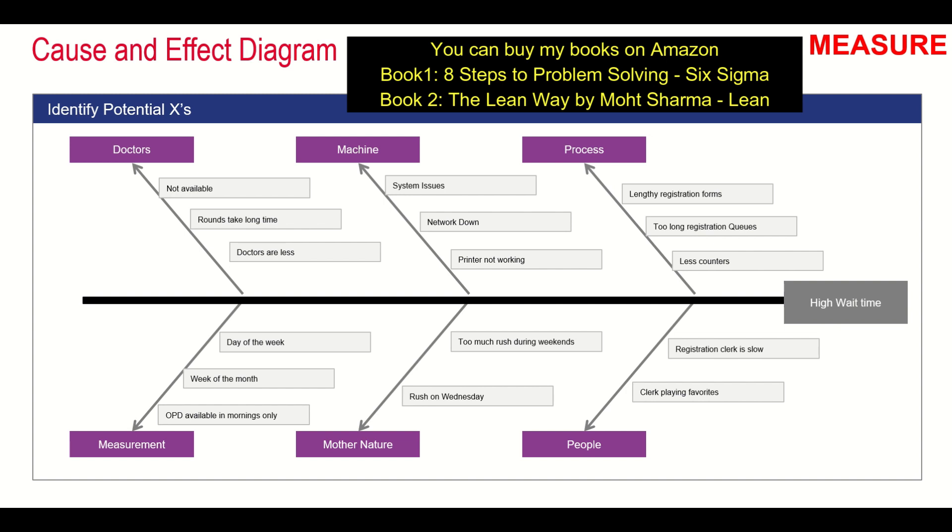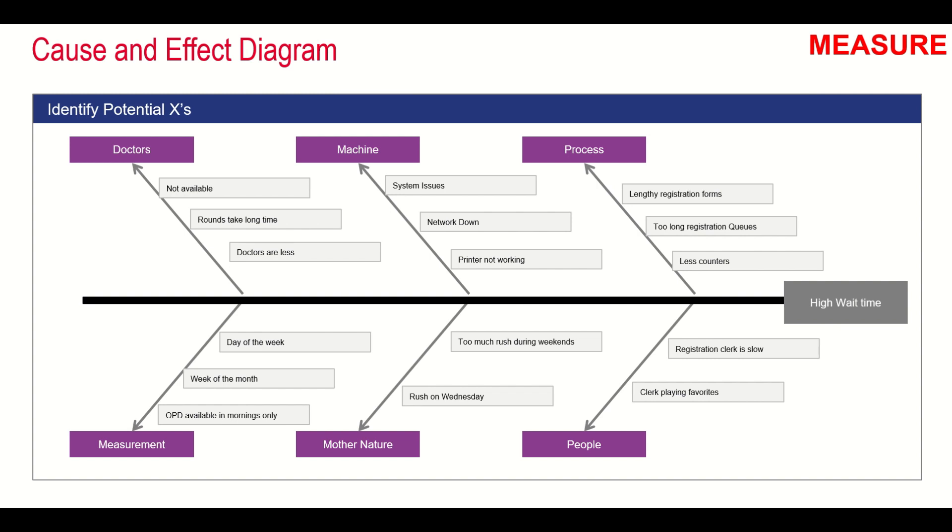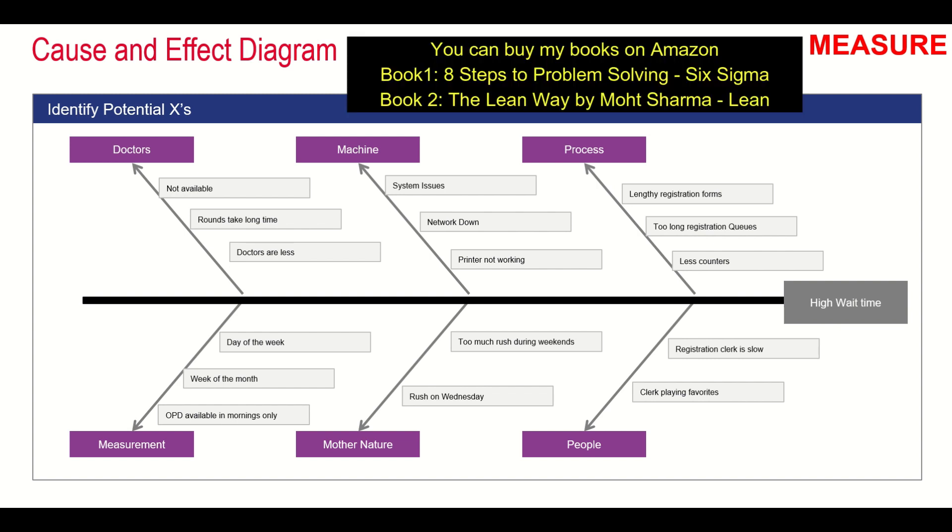If you look at the first cause, under people, it says that registration clerk is slow. That means the clerk who is doing the entry in the system or booking the appointment for doctors or taking money from patients is not very efficient. That is one of the causes of high wait time.